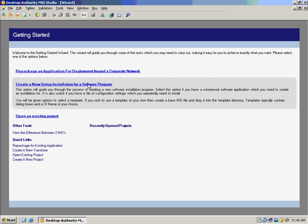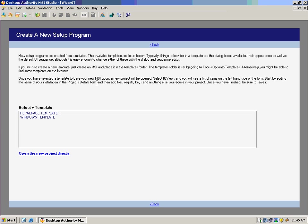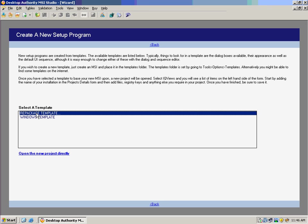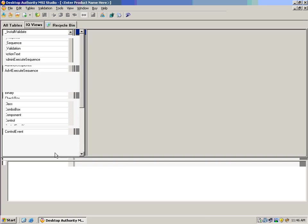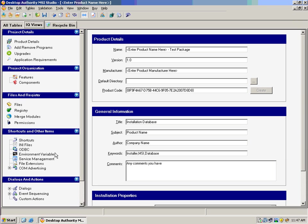What also can be done quite easily with MSI Studio is the ability to create a new setup program. So now we can package and repackage any of our programs, and we can do this in a very simplified view. So if we wanted to, from scratch, create an MSI file based on either a homegrown application or a couple files that we wanted to deploy in our environment, we could easily do so with Desktop Authority MSI Studio.